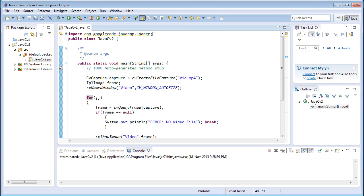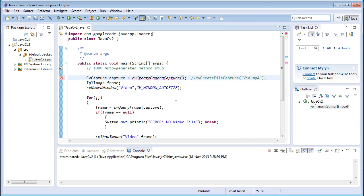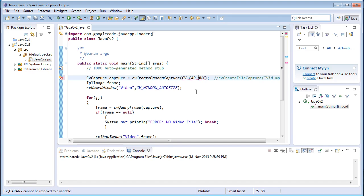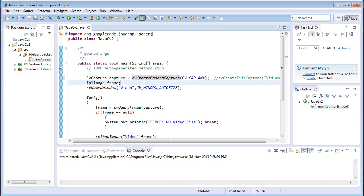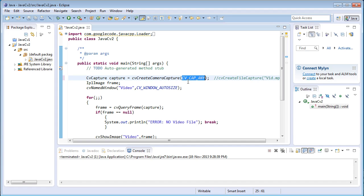This part of the program is about getting the video file into the program and processing those image frames. If I connect the webcam to my computer and want to get the input from that webcam, there is another function called cvCreateCameraCapture. This function accepts one argument: by default if I give CV_CAP_ANY, then the default webcam connected to the computer will be used as input to this program. If there are multiple webcams connected to your PC, then read the description of this video for more details.